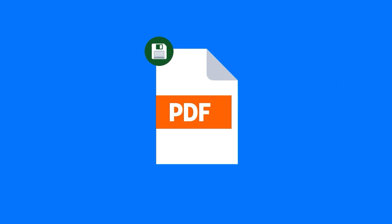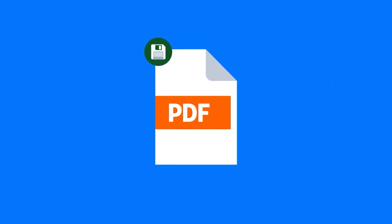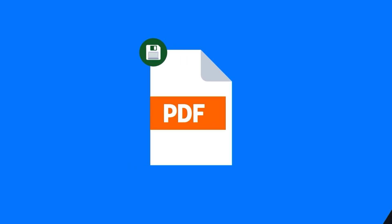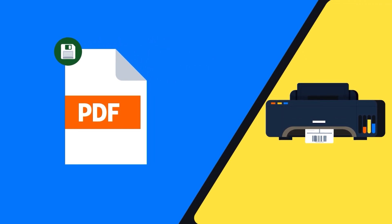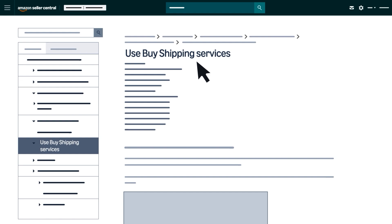Remember to save the PDF containing your labels in case you need to reprint. Visit the Use Buy Shipping Services help page for additional guidance.